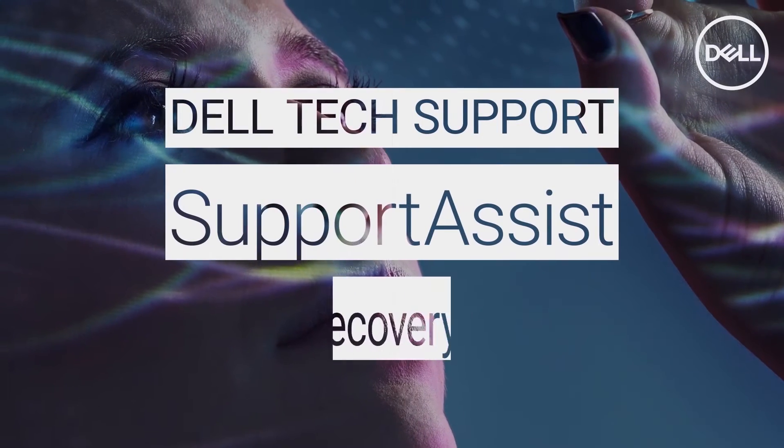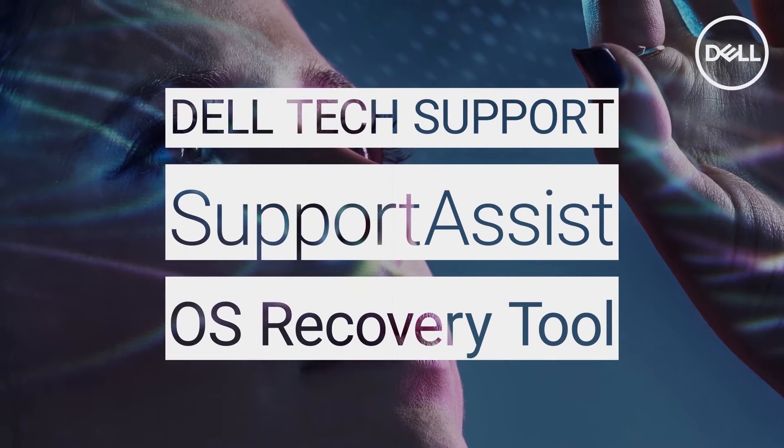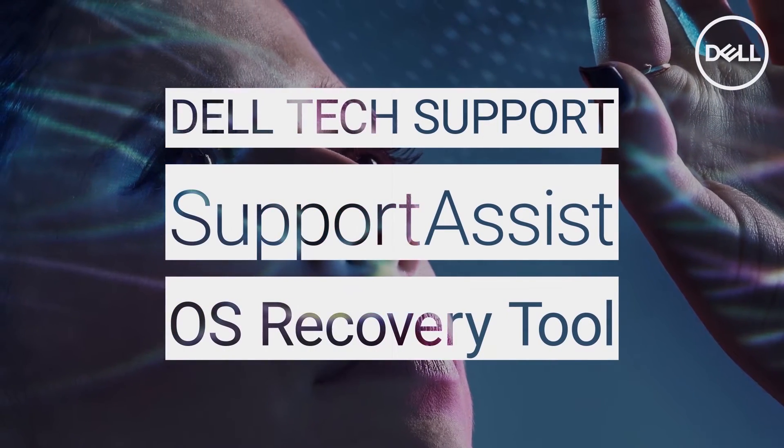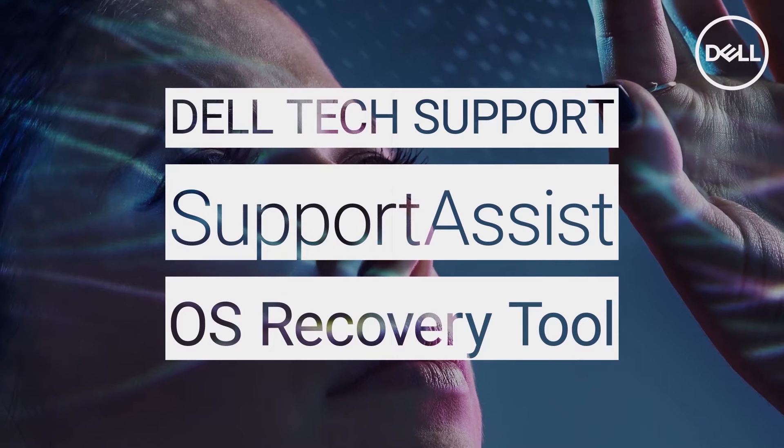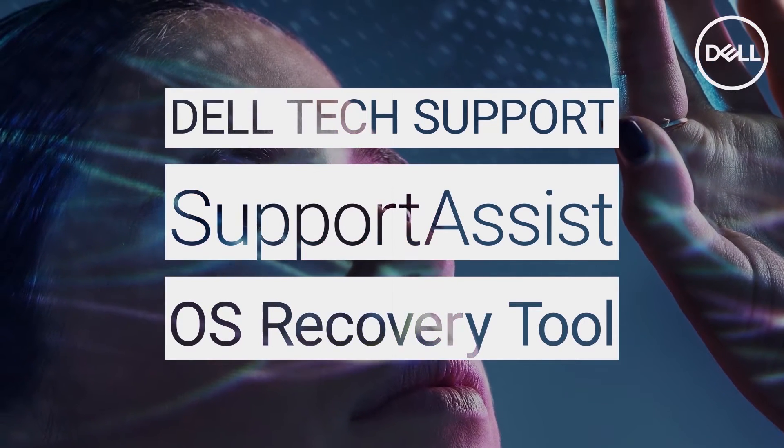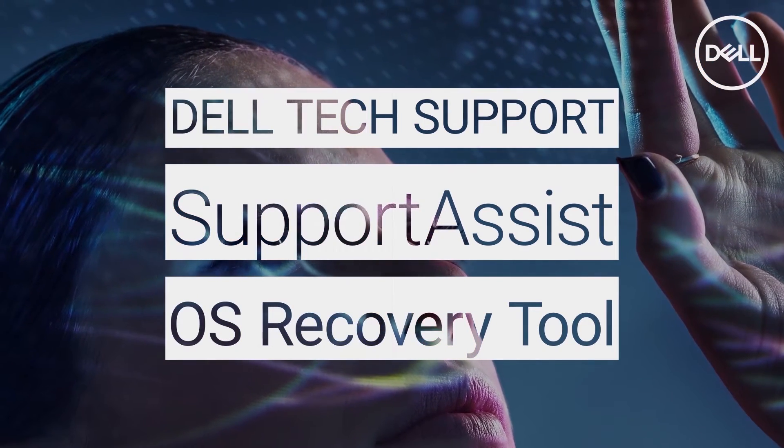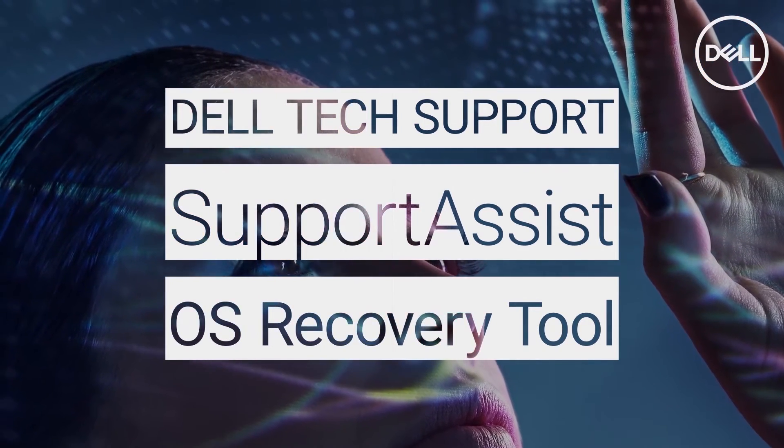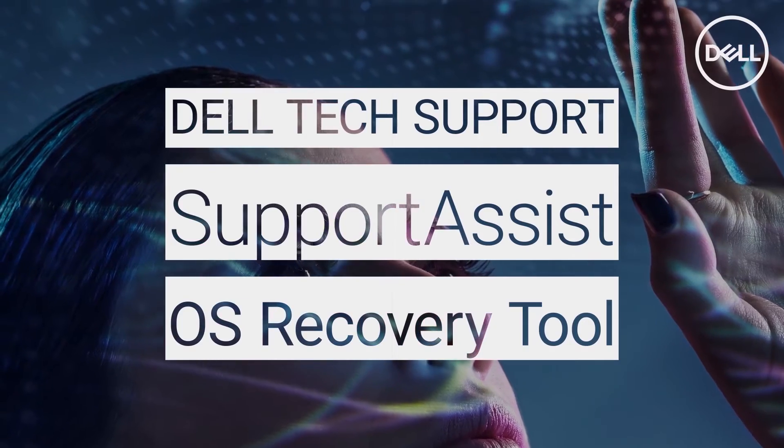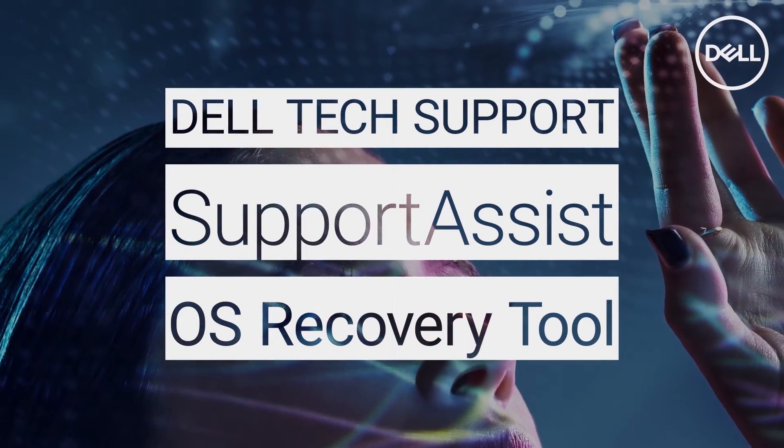The SupportAssist Operating System Recovery provides an environment with four very useful tools to help you take care of issues before your computer even boots to the operating system. In this video, we'll go over these options and demonstrate how to use them.